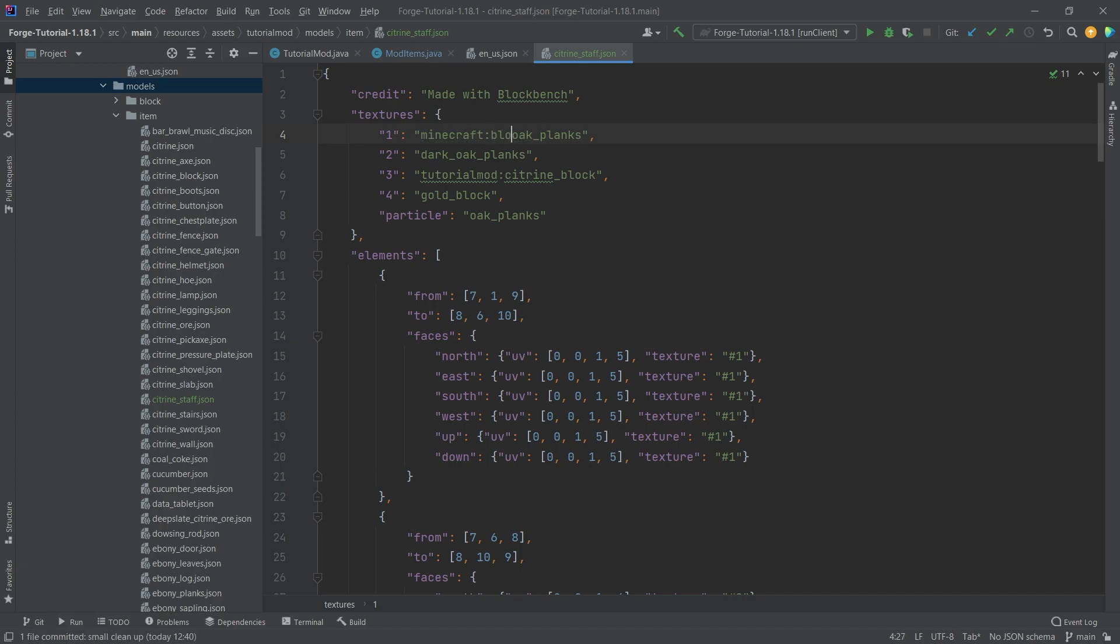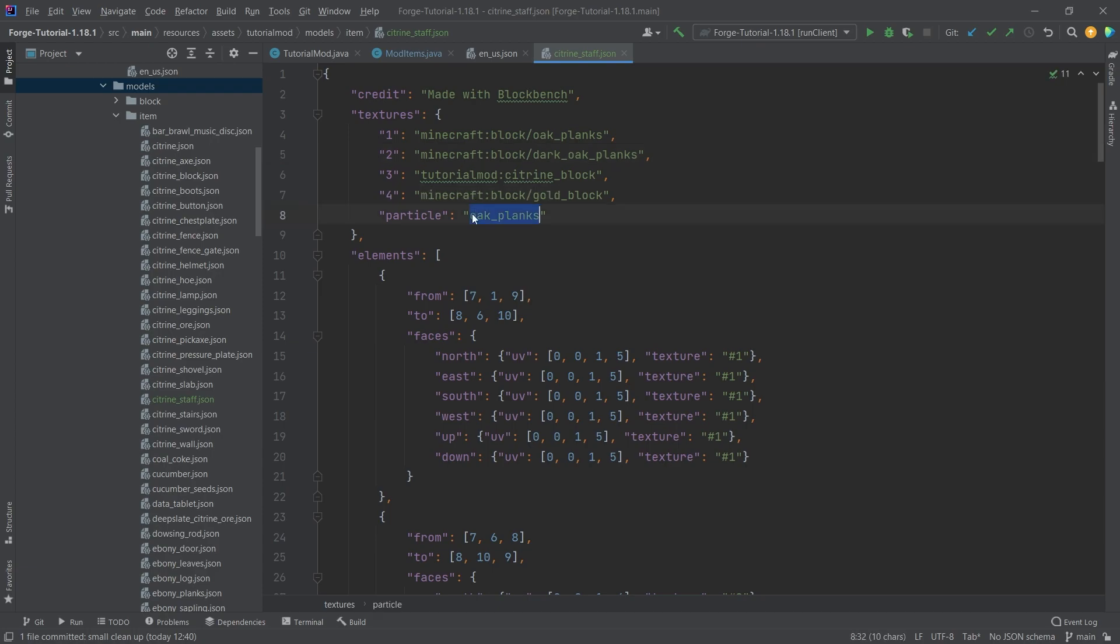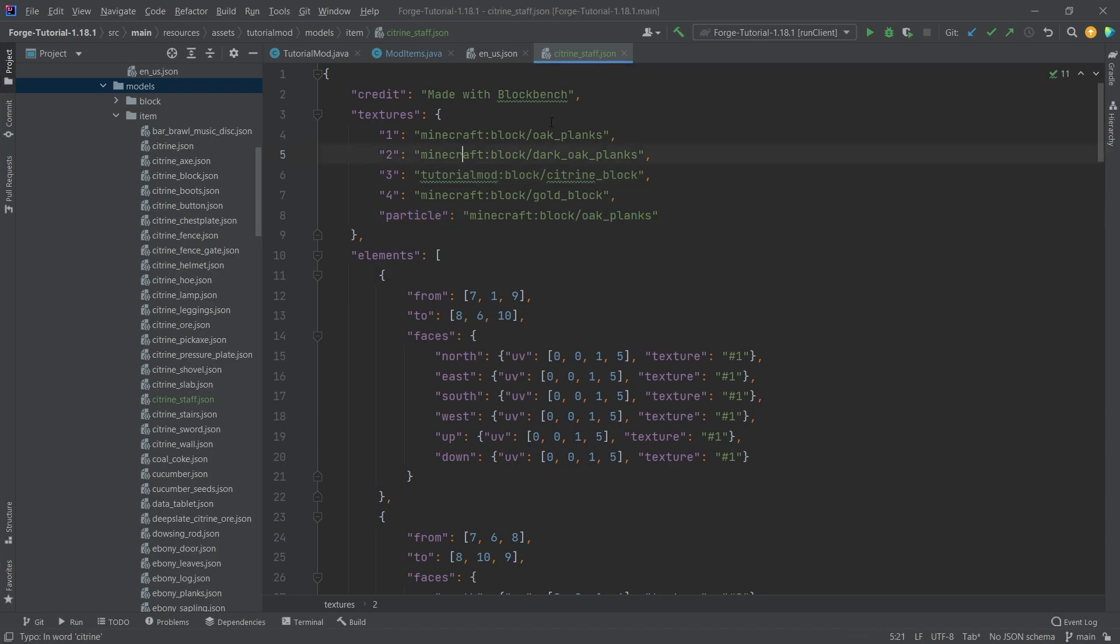There are some things that we have to change here. We have to do this in minecraft:blocks/block, then we also need to add this here, here, and here. Then this also needs to be block/citrine_block. This just points to the different textures. Under textures here, it just points to the textures.